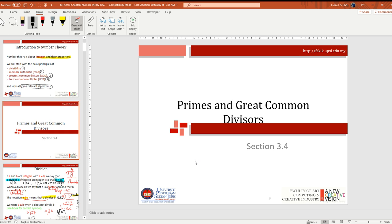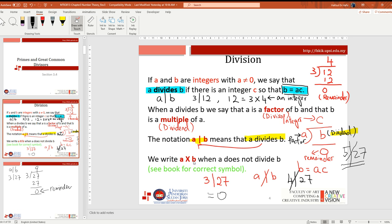For prime numbers and greatest common divisor (GCD): if a and b are integers with b not equal to zero, we say that a divides b if there exists an integer c such that b equals a multiplied by c. For example, 3 divides 12 because 12 equals 3 multiplied by 4. We also say a is a factor and b is a multiple of a.